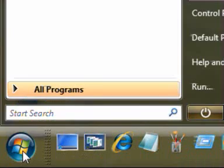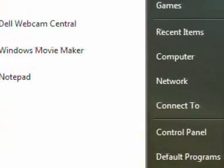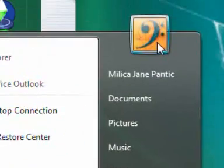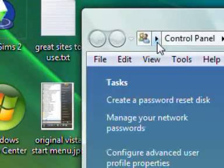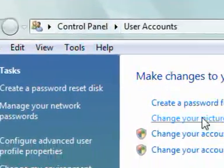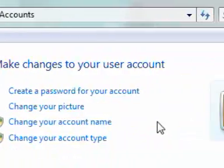So what I'm going to do is press on the start menu and go right up to the top here and click on this icon because it will take me to my user account.